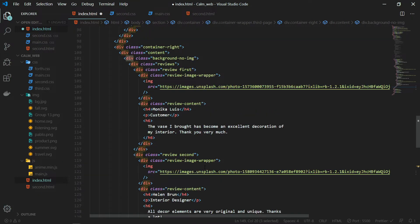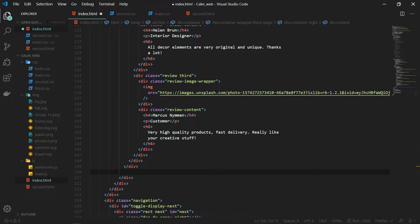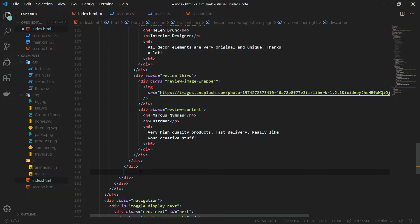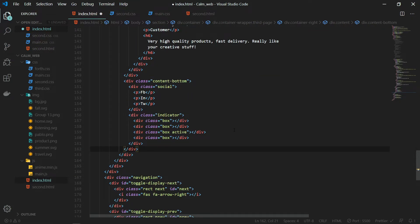The next thing to add on the third page is the social media links and the indicators. Inside the content bottom div we will have the social links and the indicator, and this time the active will be on the third element because we are on the third page. That is all the HTML required for the third page.